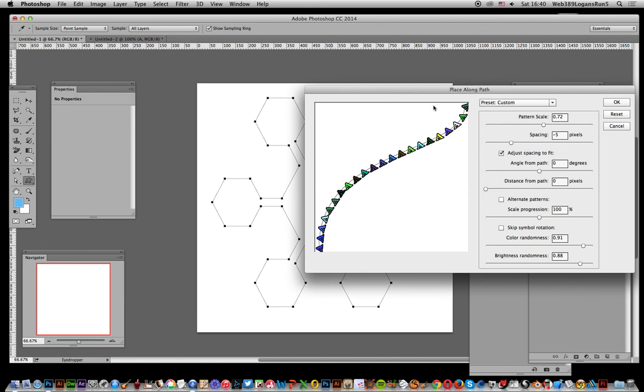We've also got a number of options such as distance from path, as well as color randomness. I've gone for maximum settings of those. You can see the color changes from the light blue.